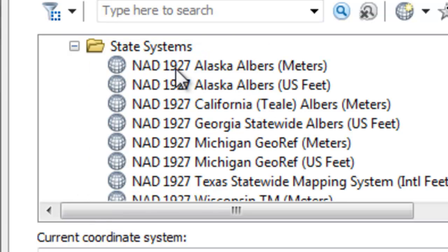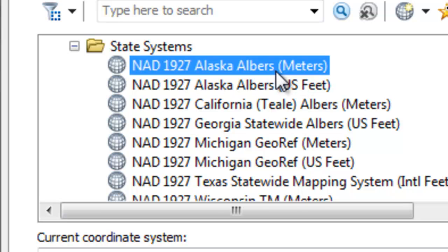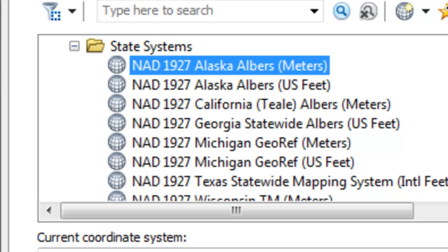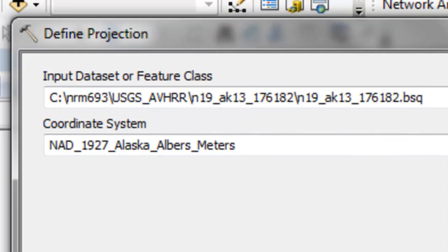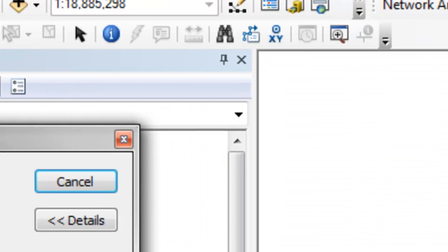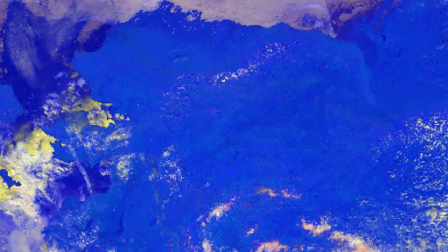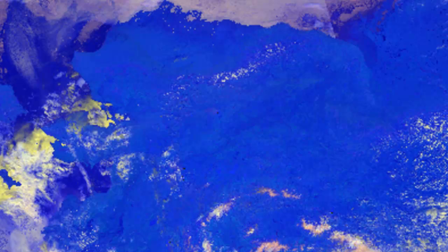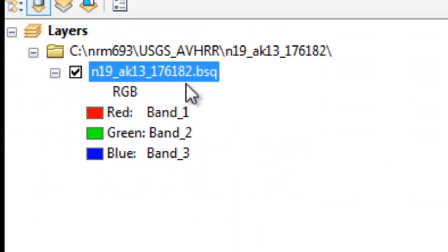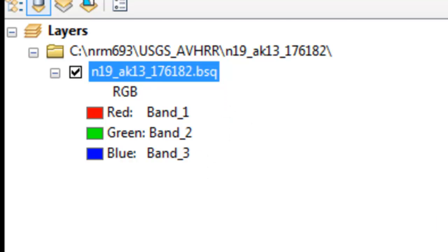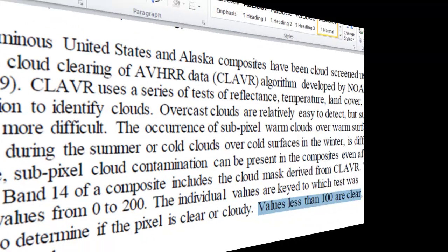here's the 1927 Alaska Albers in meters. For some reason USGS is using this ancient coordinate system, but that's what they've used for AVHRR. Then okay. Now we've got our 14 band image, and it's in the Alaska Albers coordinate system in meters, and we're ready to start processing it.